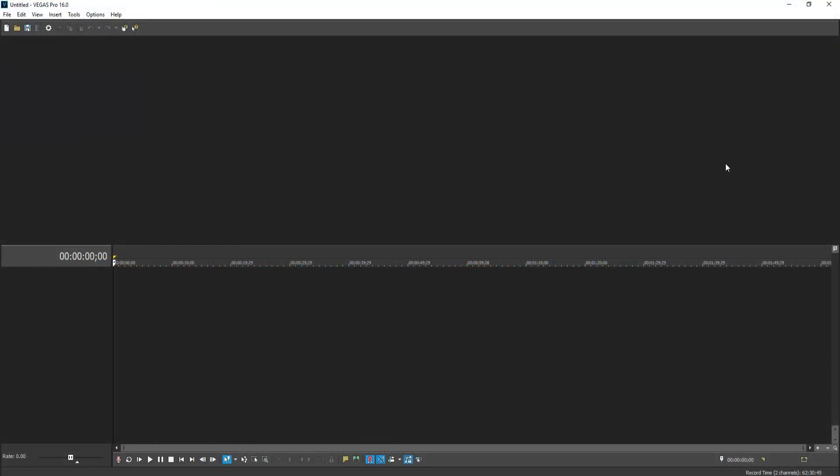In today's video, I will be showing you how to fix the Vegas Pro 16 window layouts not showing properly. As you can see on my screen at the moment, there are no windows showing at all.